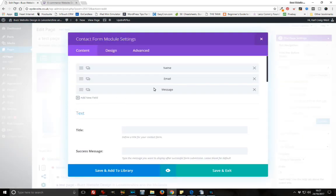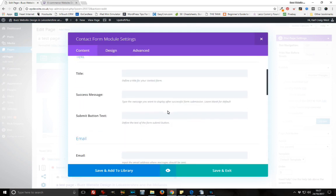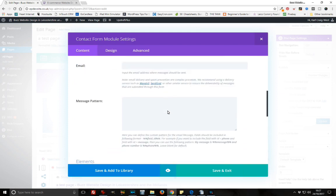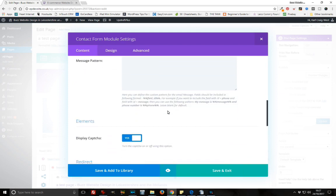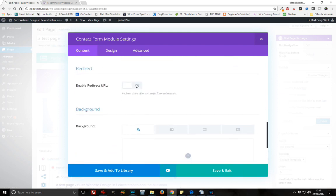We're not going to mess with any of this stuff at all. We just want to scroll down a little bit till we get to the relevant part to enable redirect URL. We're going to click on yes there.